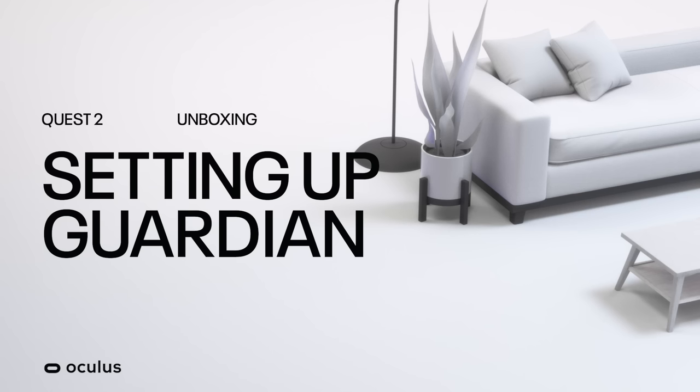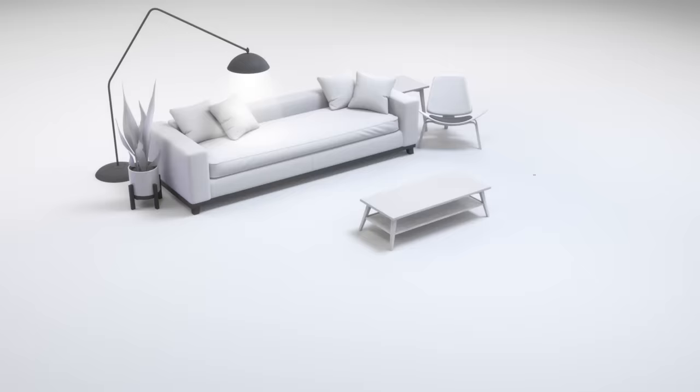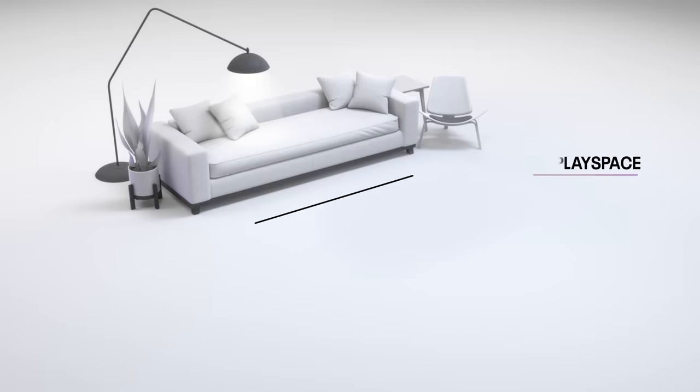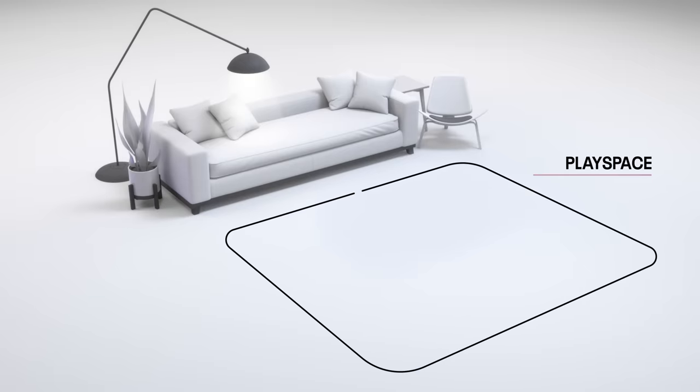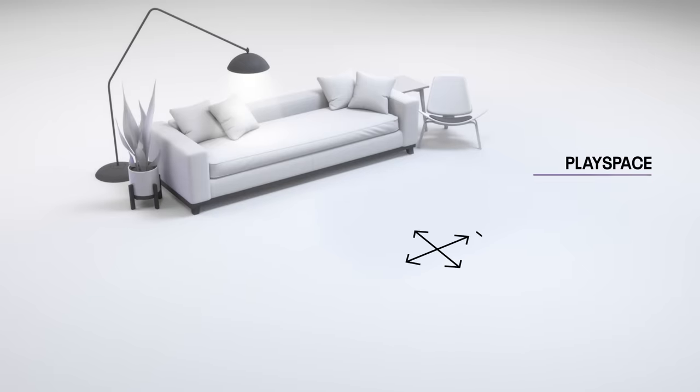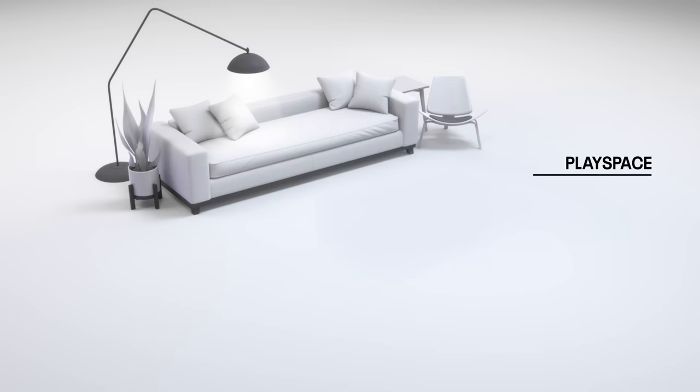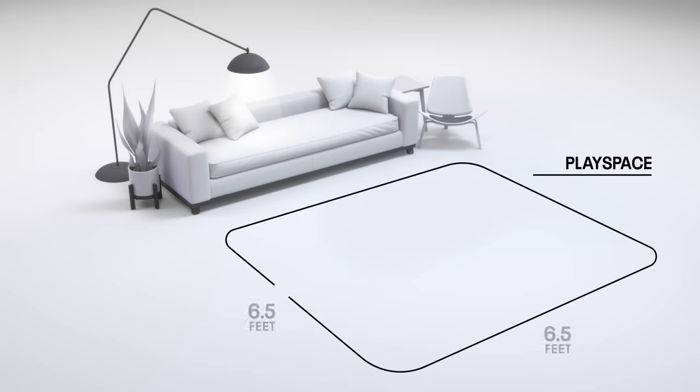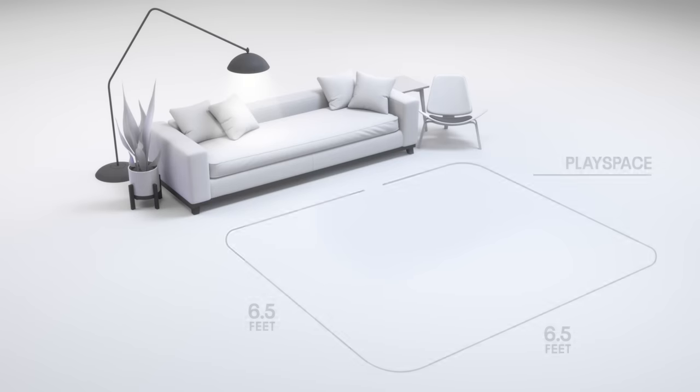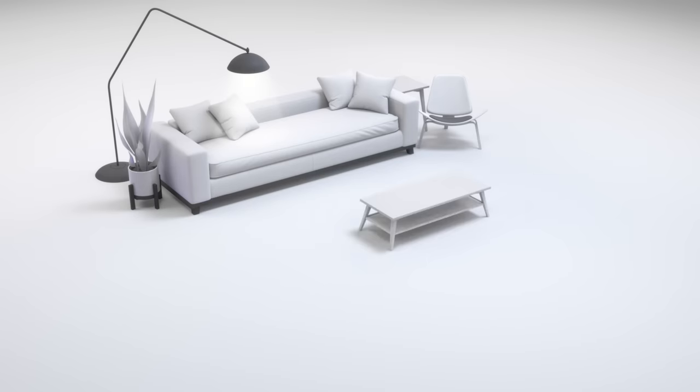Oculus Quest 2 allows you to enjoy VR untethered. Your space and preference will dictate which mode works best for you. You can play games in room scale with the ability to walk around in the play area or in stationary mode sitting or standing in one place. Room scale works best with 6.5 by 6.5 feet of space or larger. Evaluate your space and determine which mode works best.